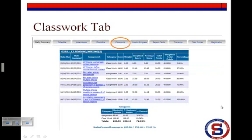The Classwork tab provides a listing of all the components making up your child's grade. The list can include quizzes, tests, classwork, assignments, homework, and any other project or work that the teacher has defined. This is a good place to check to see if your child is up to date on all the work required for his or her classes.